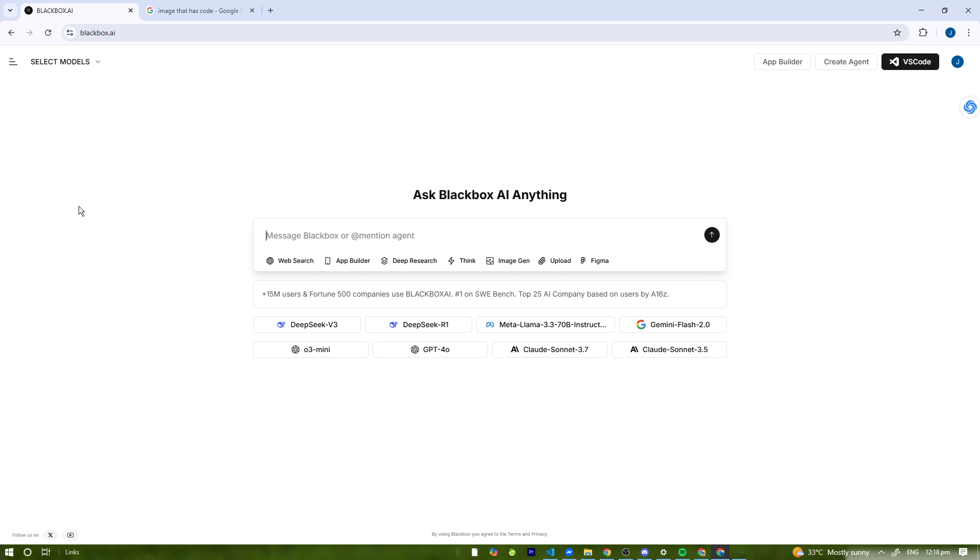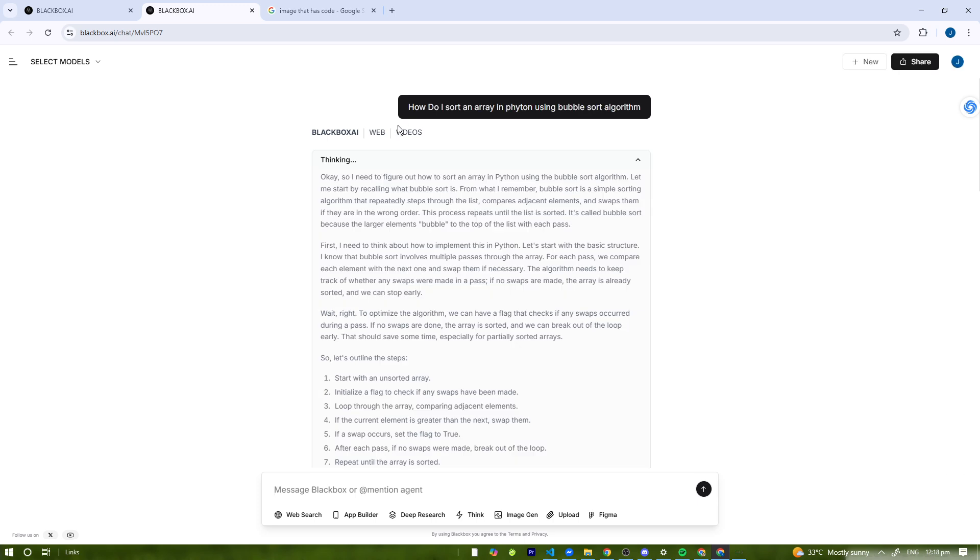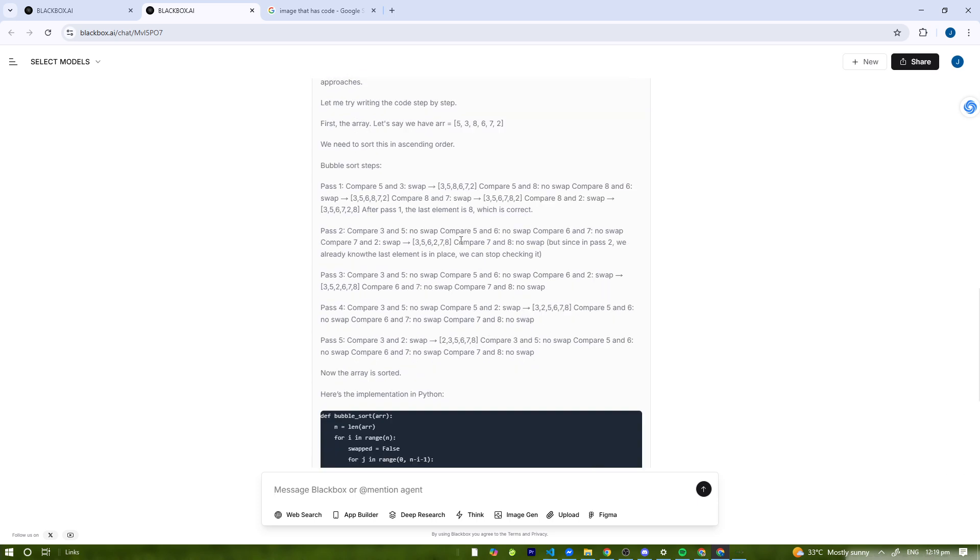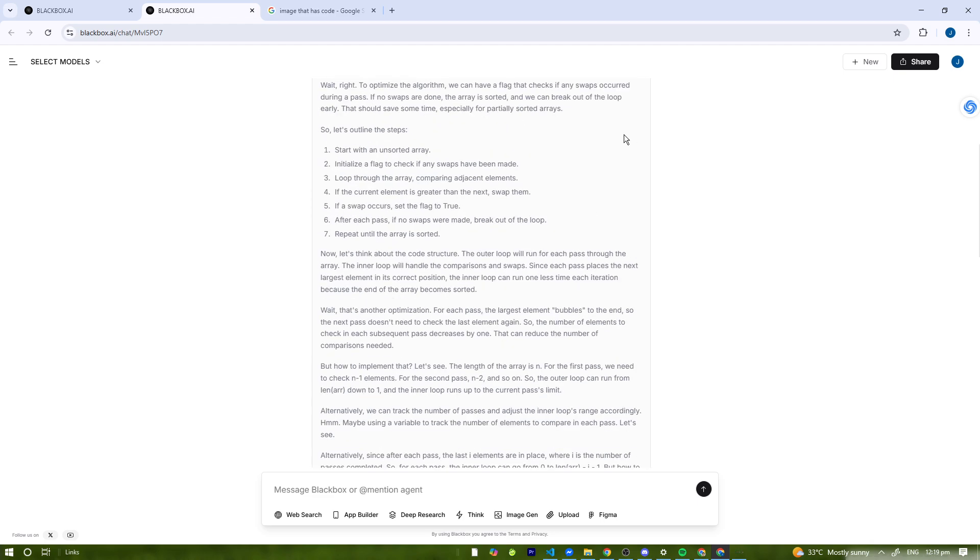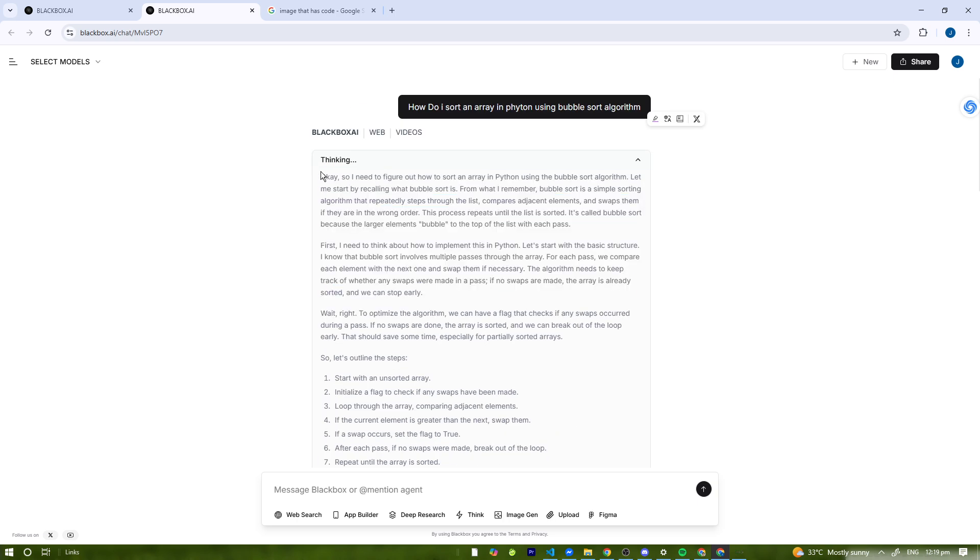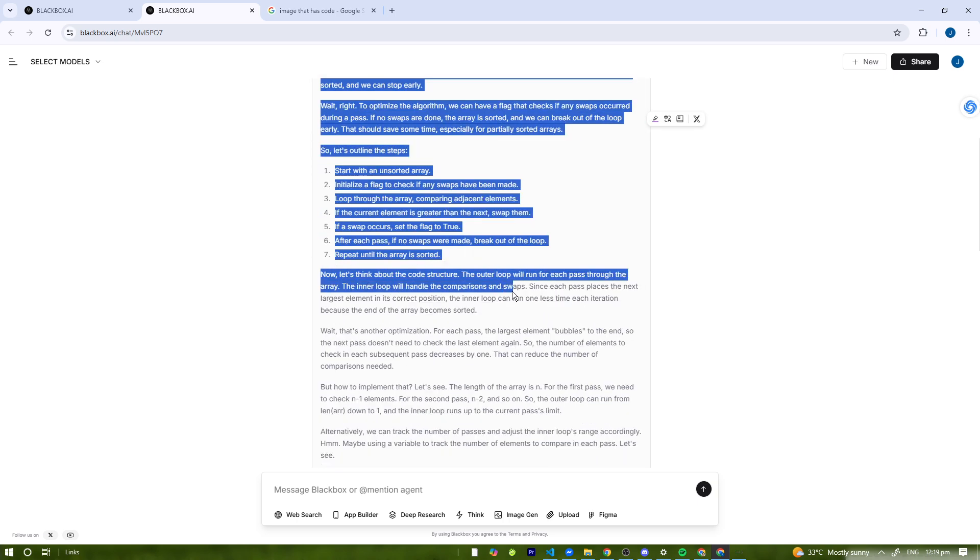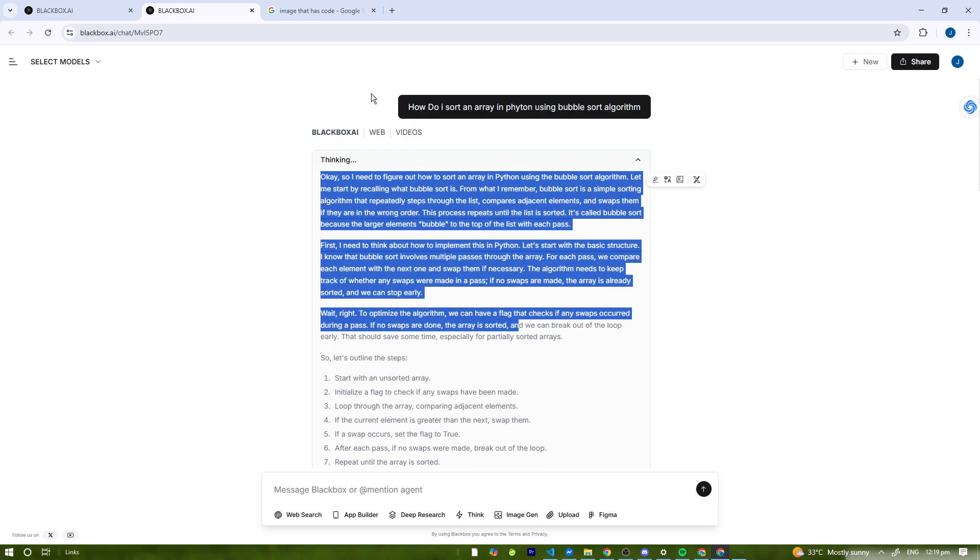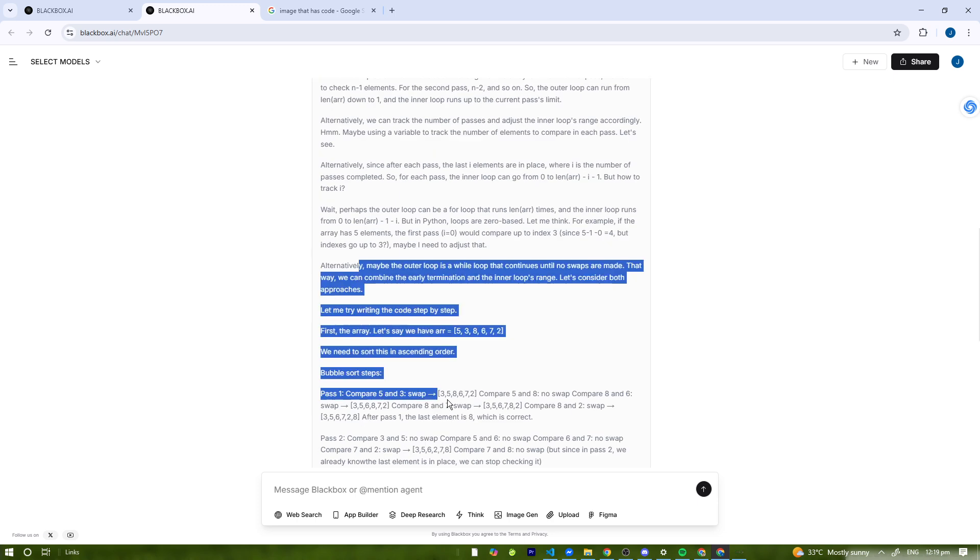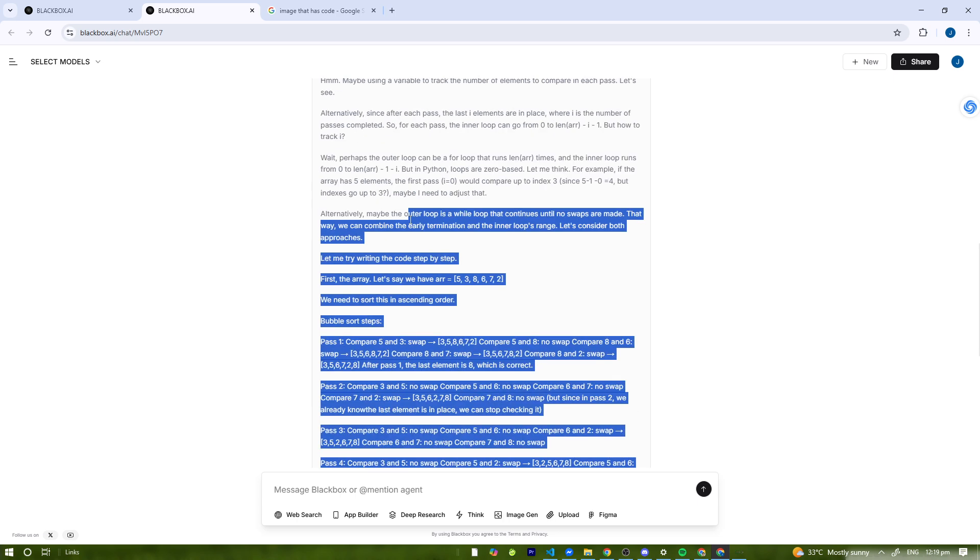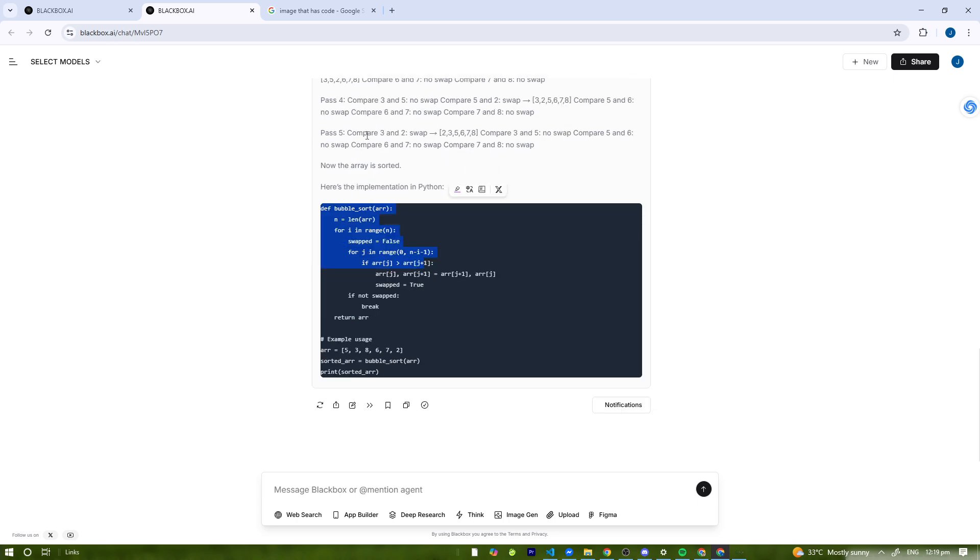It will generate code snippets with explanations if you type a prompt, and you can copy-paste the code into your project. Let's try it now. I already did it. I asked it 'how do I start an array in Python using bubble sort algorithm.' After I pasted it, it thought for a bit on how to do that. I got the logic first and it actually outputted the code.